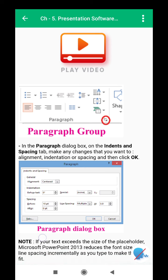Note: if your text exceeds the size of the placeholder, Microsoft PowerPoint 2013 reduces the font size and line spacing incrementally as you type to make the text fit.